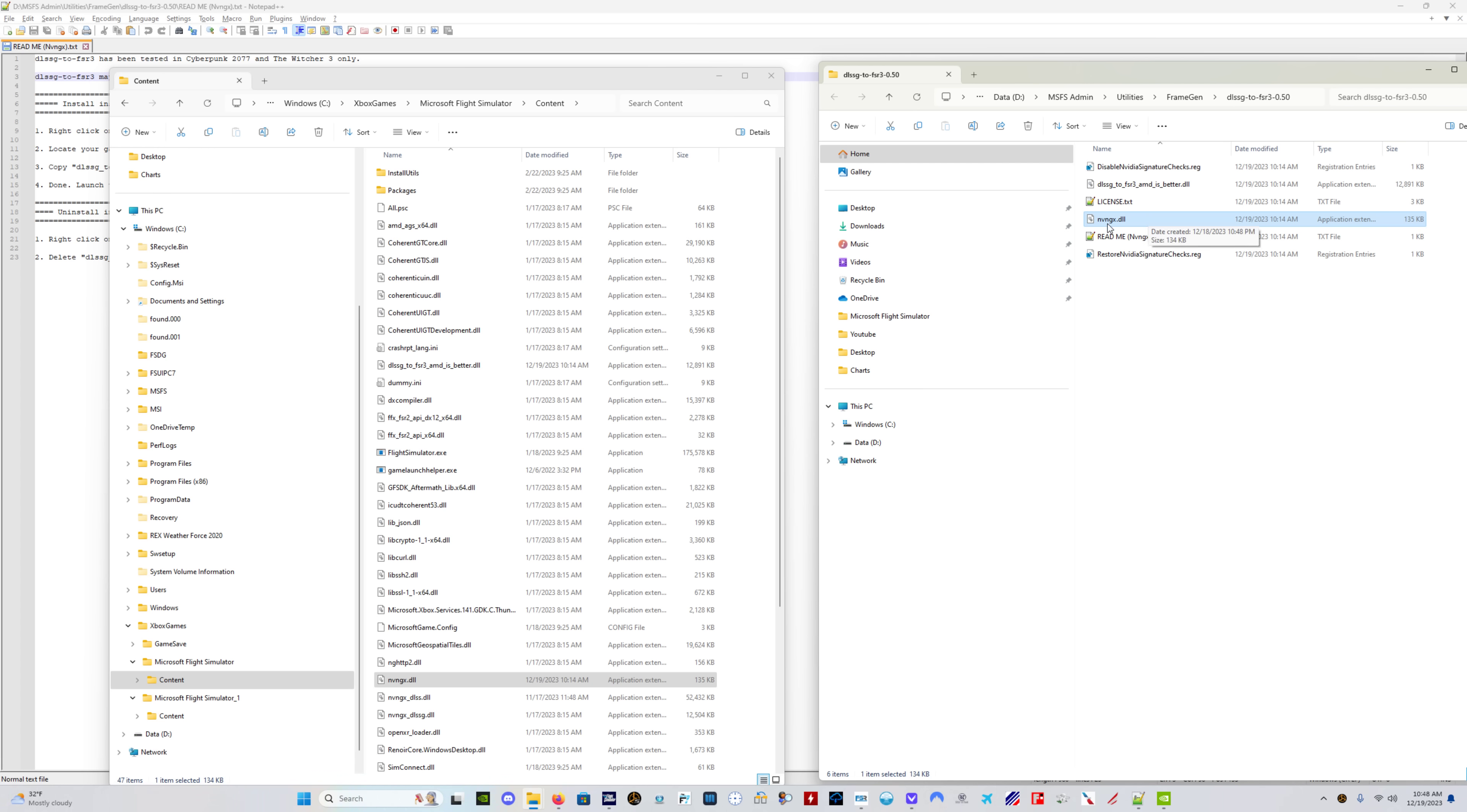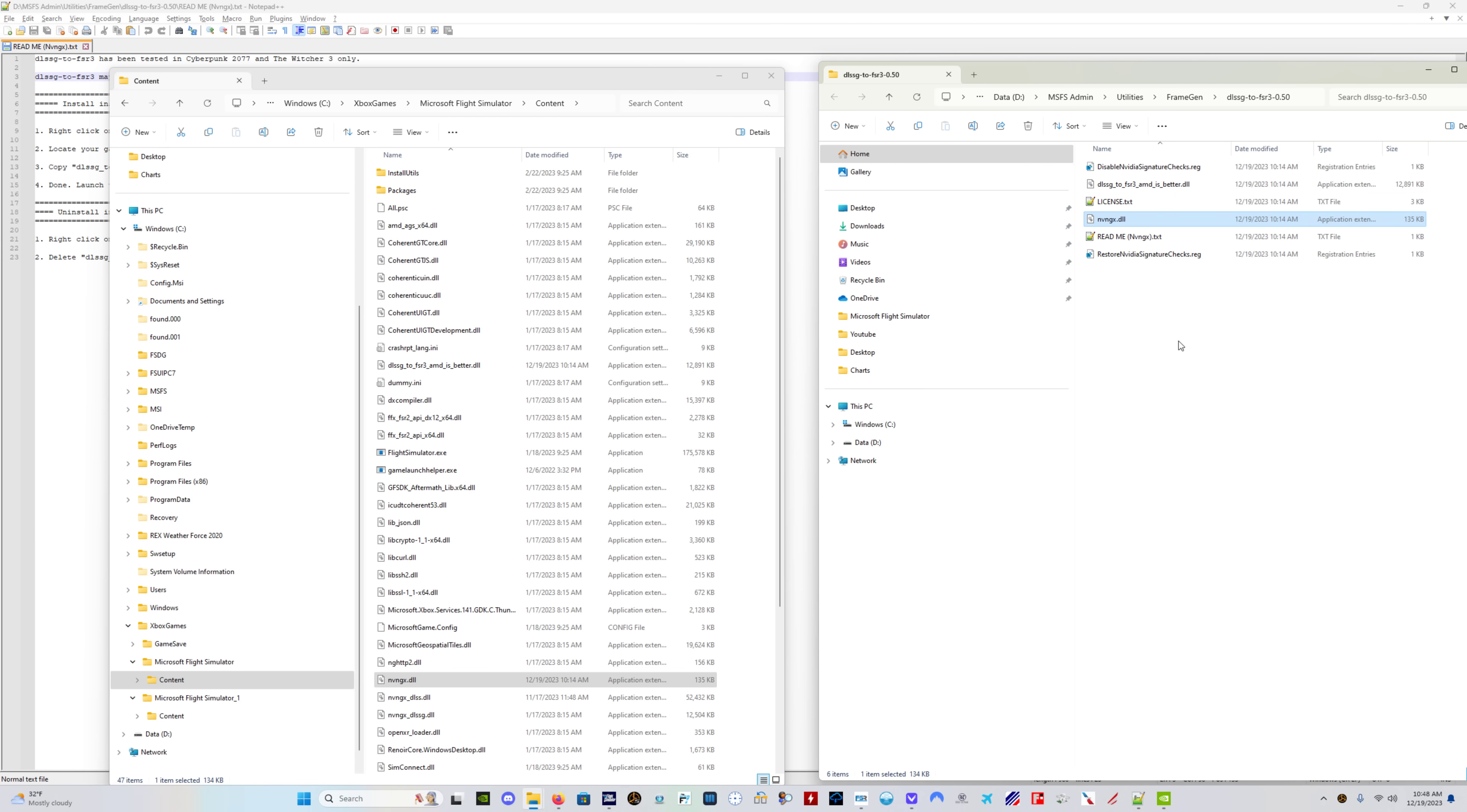The NVNGX DLL file, and also this file, which is humorously named DLSSG to FSR3 AMD is better. So you want to put these two files.